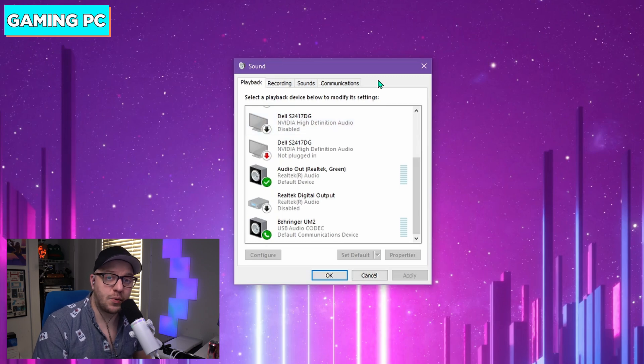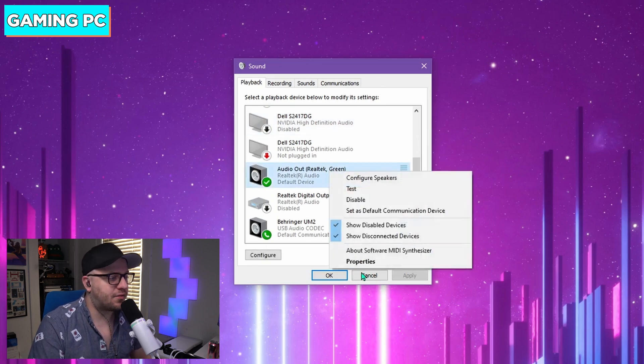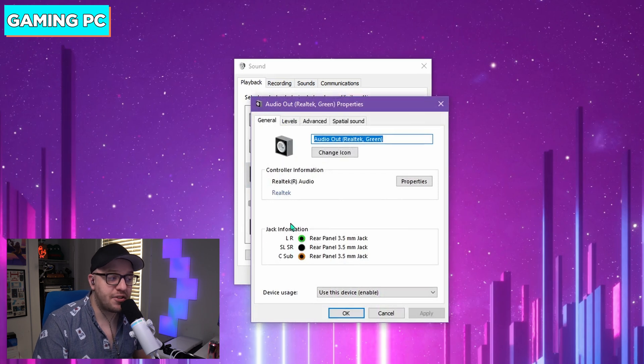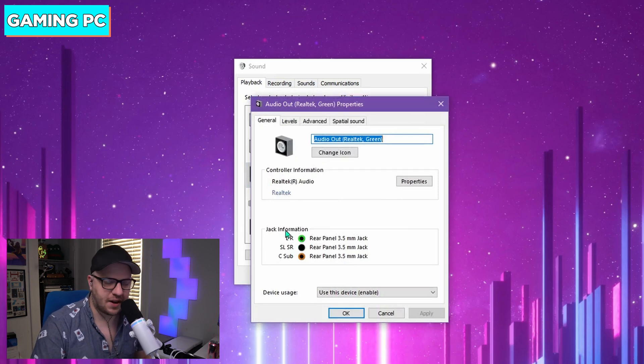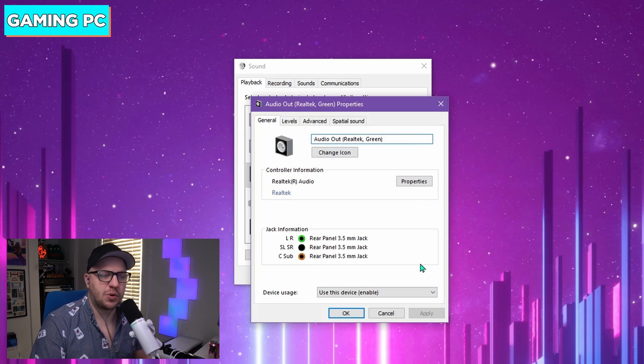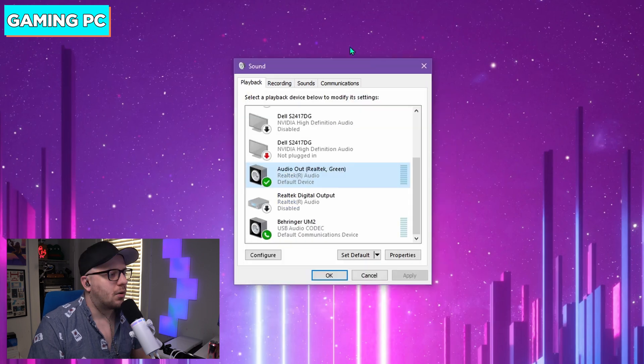You're going to have to sort through your devices and figure out which one of those pertains to the green jack. Thankfully, Windows makes that easy. Right-click on any device and go to Properties and find the jack info that has the green circle. If it also has the black and the orange, that's fine. When you find that one, rename it to Audio Out and I'll always put Real Tech Green in parentheses just as extra information. Once you're done with that, go to the Recording tab.